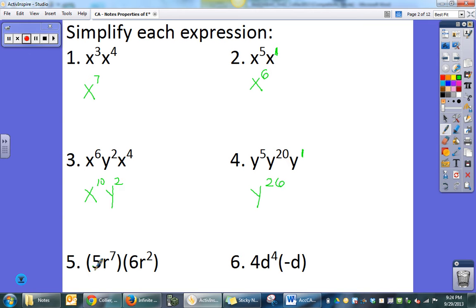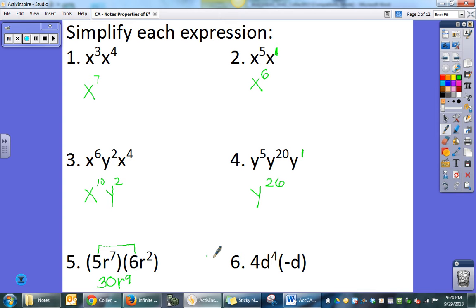Here I have two numbers, 5 and 6, that are going to get multiplied together, giving me 30. Then a like base of r — add them together and get r to the 9th. Here I'm multiplying 4 and really a negative 1, so I need to put negative 4 out front. Then d has an exponent of 1, so 4 and 1 together become 5: negative 4d to the fifth.